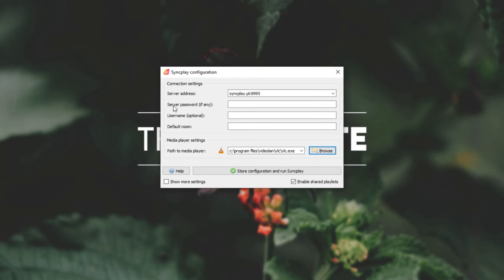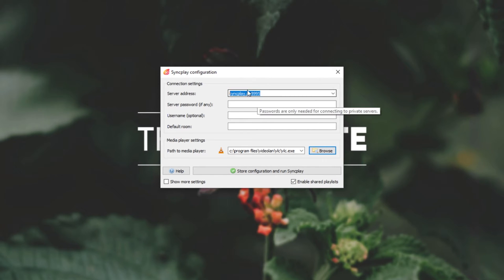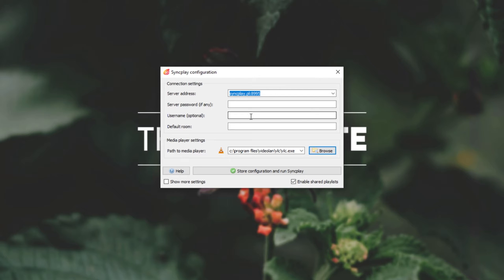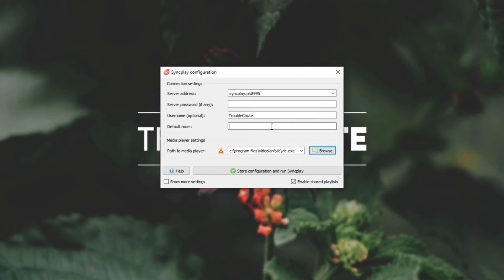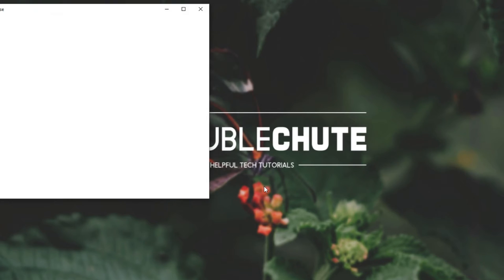Then, we can enter a server password if the one above has a password on it, but of course, these public ones don't. If you'd like to set up your own server, check the description down below for a video that's coming out sometime in the future if there's any interest in it. Then, we'll simply set a username, and of course, this can be literally anything. I'll call it Troubleshoot. Then, for a default room, all we have to do is enter a name of a room that we can make up that all of our friends will join as well. I'll simply call it TC. Then, all you have to do is simply click Store Configuration and run SyncPlay.